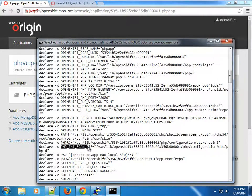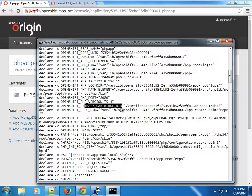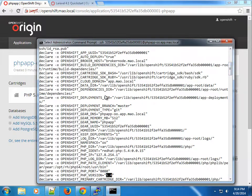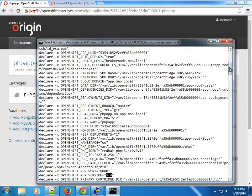You can see the PHP ini scan directory, which you can use to activate different modules. You can see the primary cartridge directory and the PHP version — 5.4 — because that's what we installed. If we had created a database cartridge, it would give us the credentials: host, user, password, and port. So instead of hardcoding values, you can use these OpenShift-provided environment variables directly in your application.